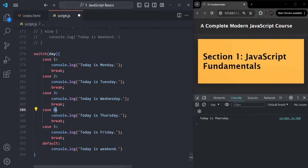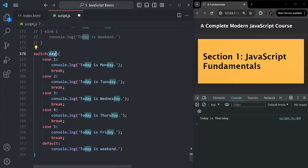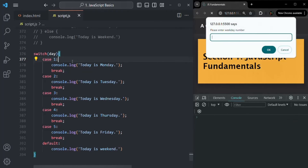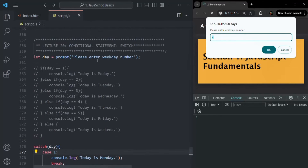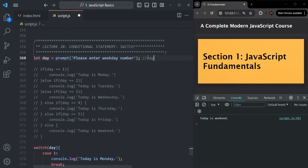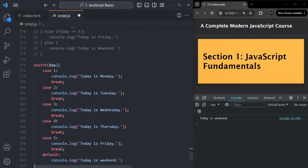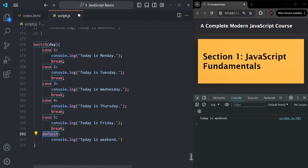The case values here are number types, so the value stored in the day variable must also be a number type. If I save the changes and enter four, the prompt returns that four as a string value, so the day variable stores string four. None of the cases match string four — we only have a case for number four — so the default case executes and logs 'today is weekend.'